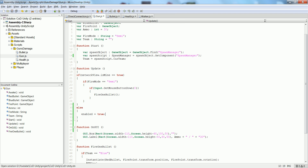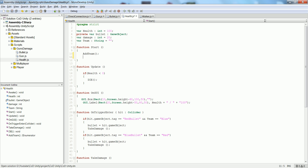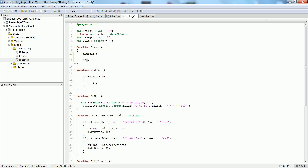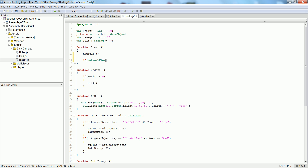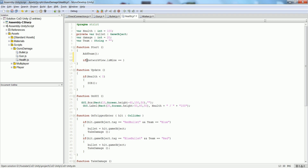This basically means that when network view is ours, the script will disable itself. We also have to do this with this script, so what we want to do is add: if network view dot is mine equals false.